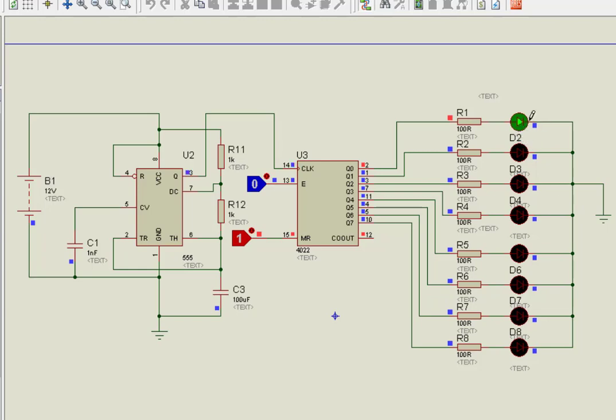As you can see, circuit resets and it is at halt state on pin Q0. But as soon as you remove active high signal, circuit again starts to count normally.